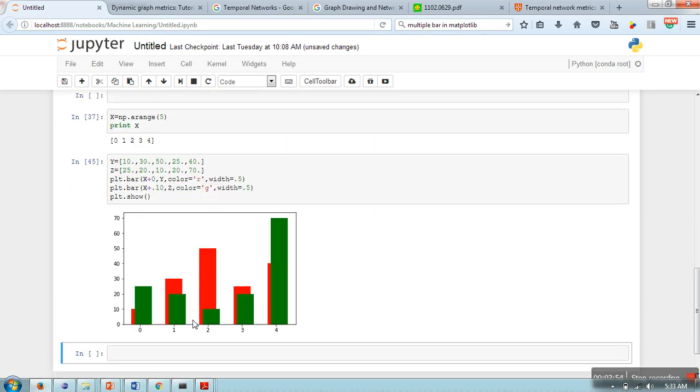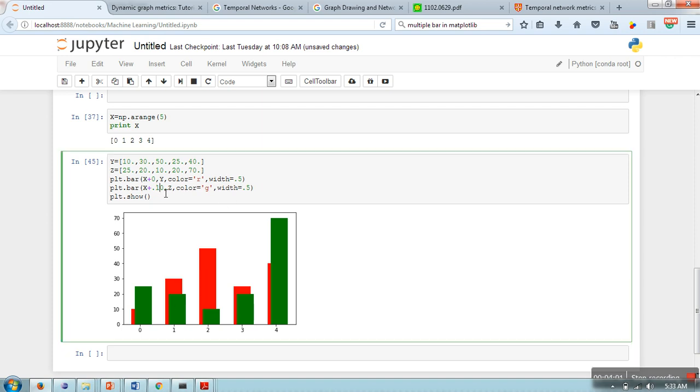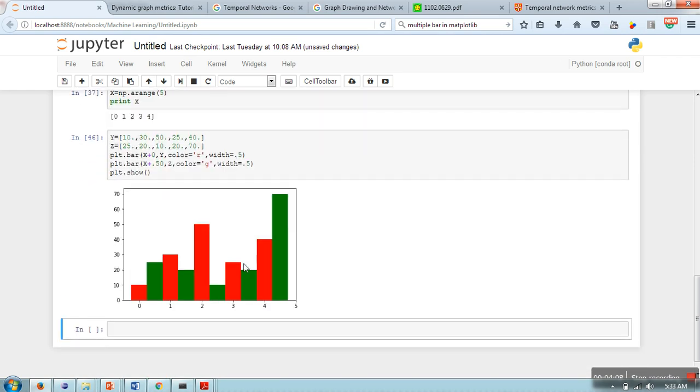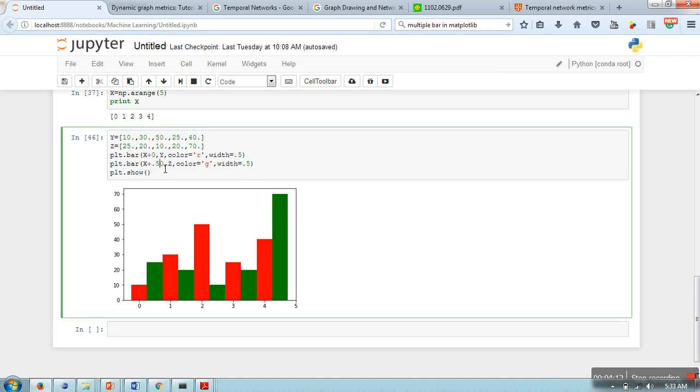Now as you can see it's drawing properly but they are overlapping. So how to solve this? Here what I'm going to do is write 0.50. Now it's working perfectly. Or you can make it 0.50 and here the width also you can take 0.40.